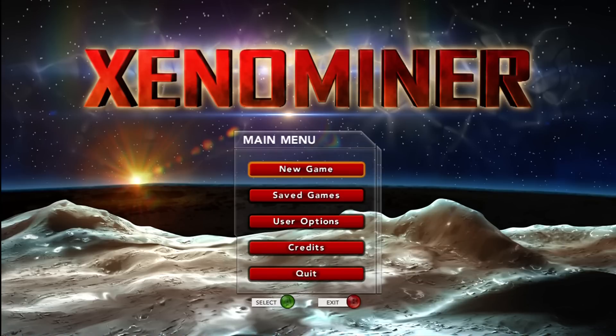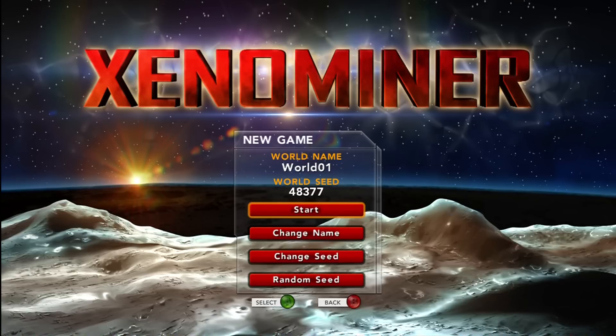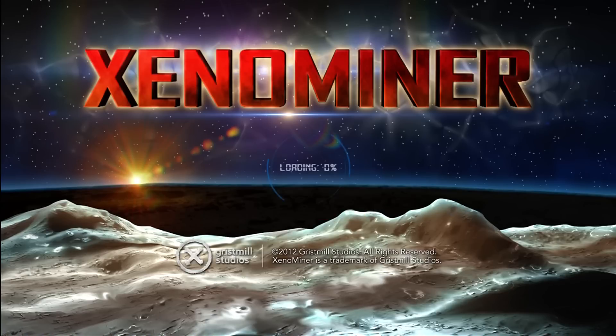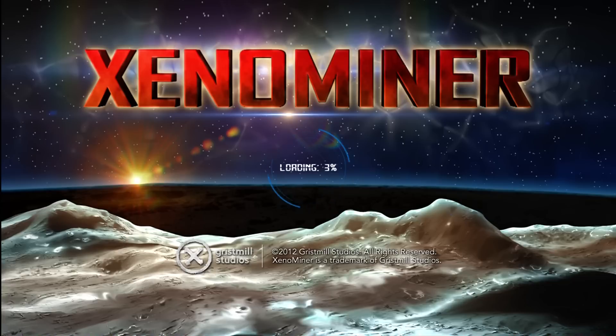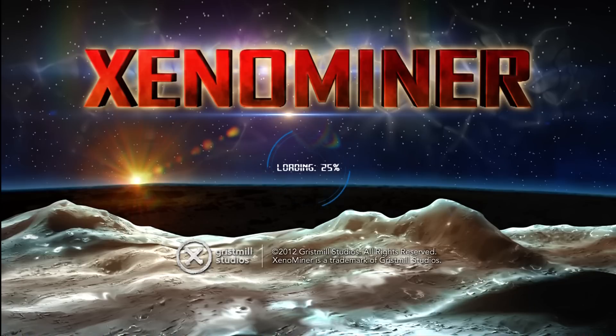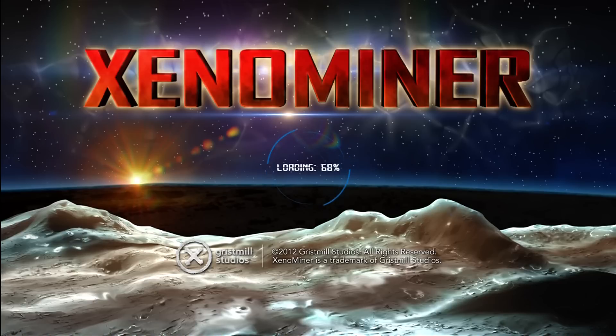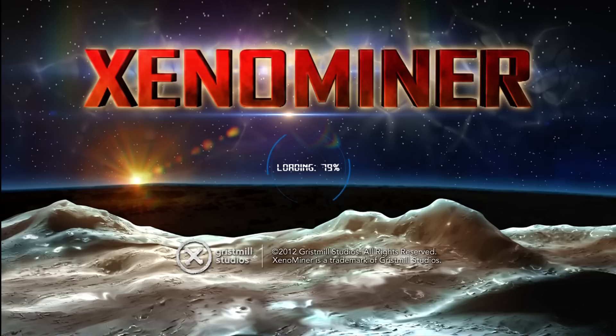This game is called Xenominer, and it was recommended to me by a TipWire listener named Steven. Xenominer is an Xbox Live Indie game by Gristmill Studios. As far as I know, it's a Minecraft-type game, but with one big difference, and that difference is that it's Minecraft in space!